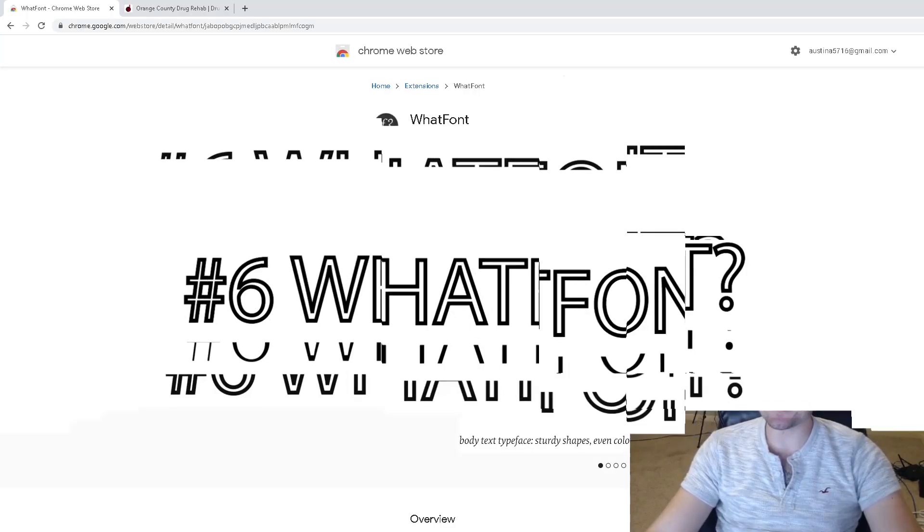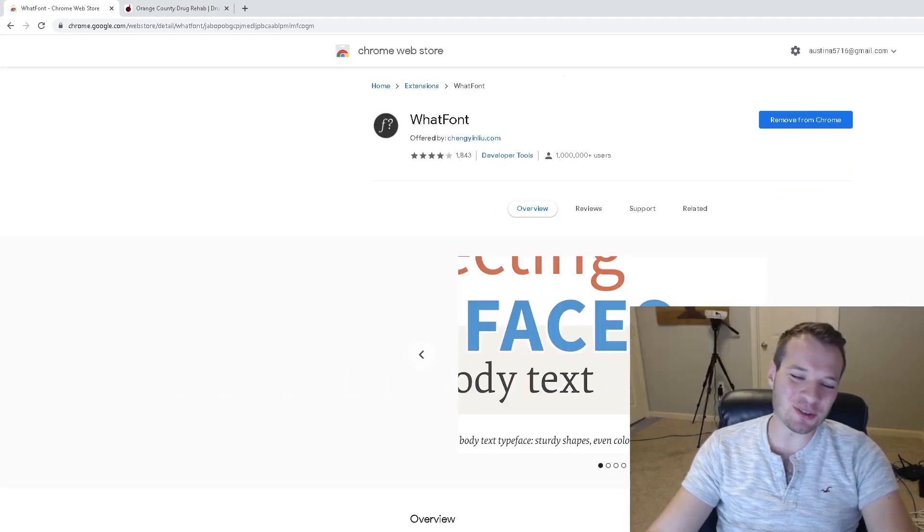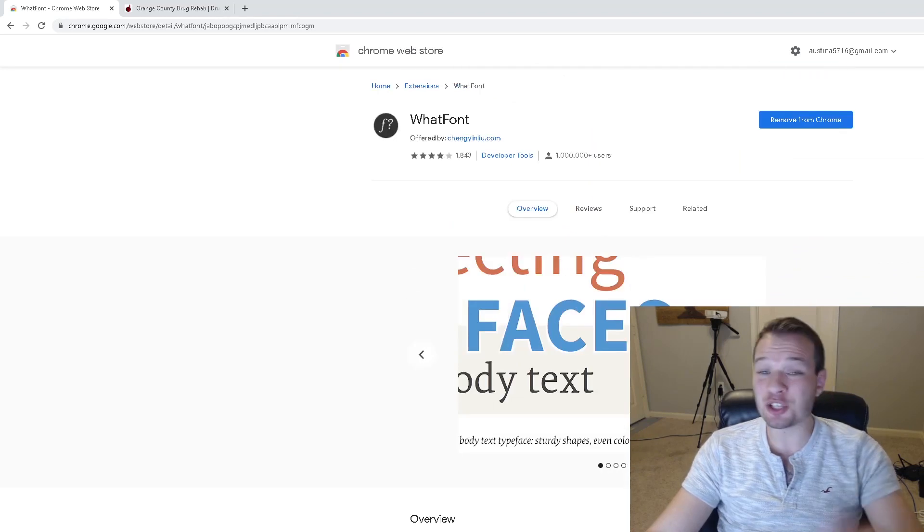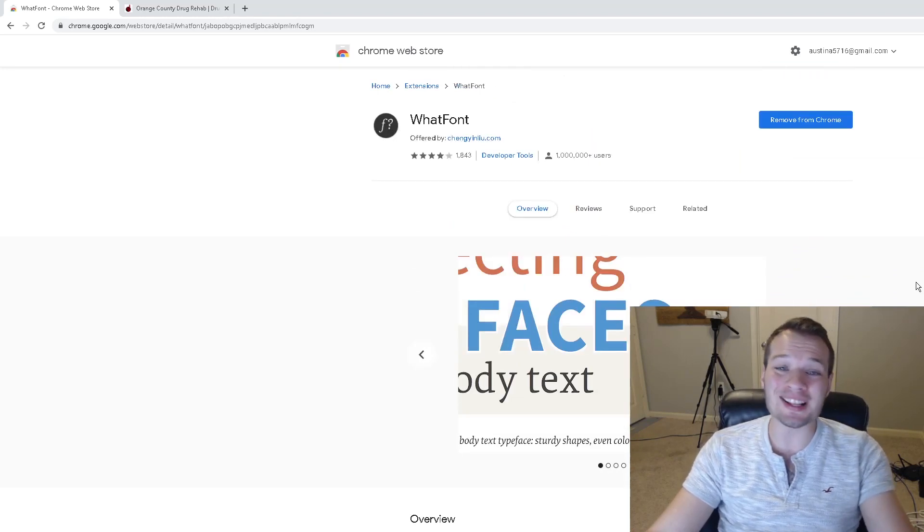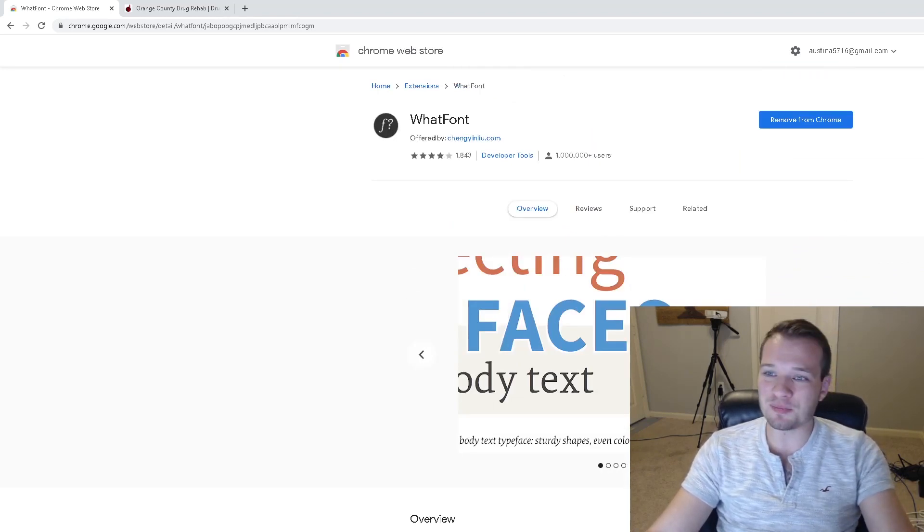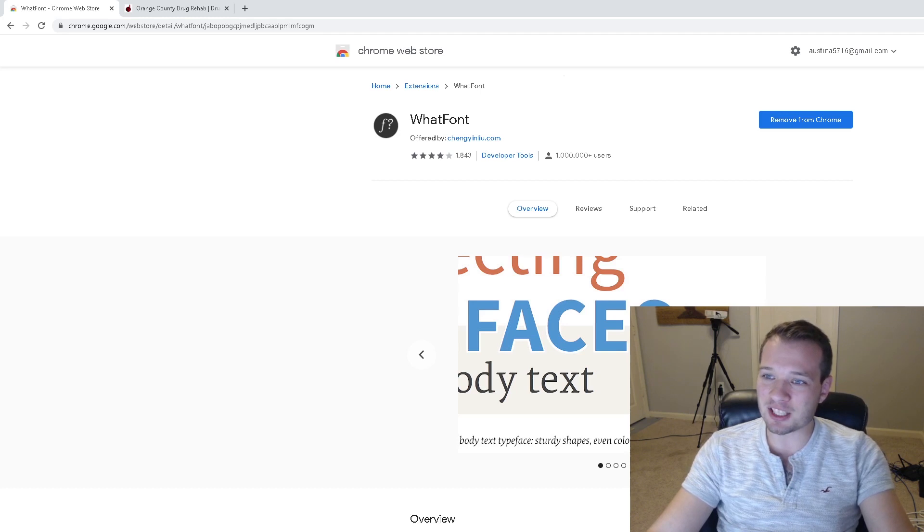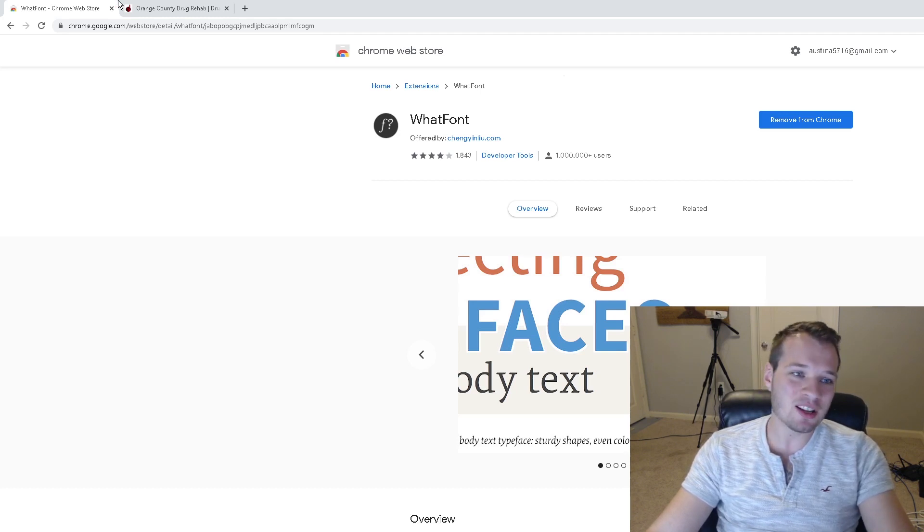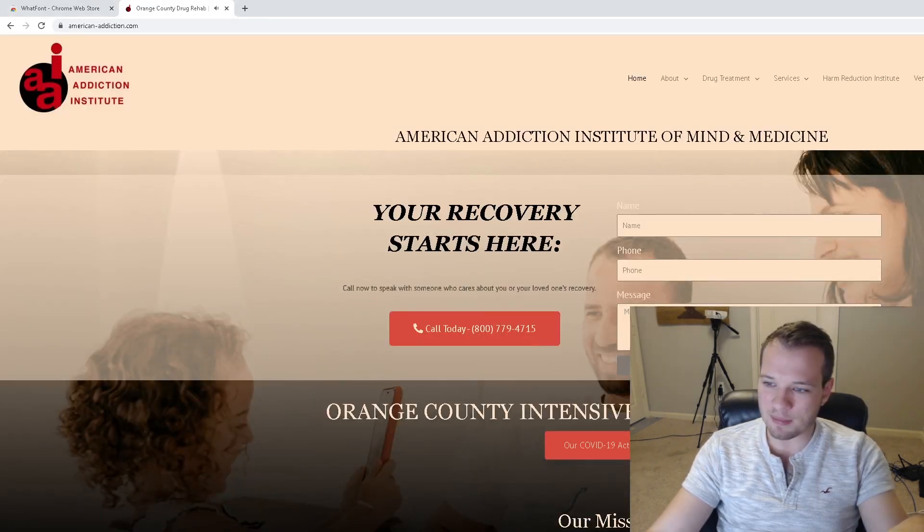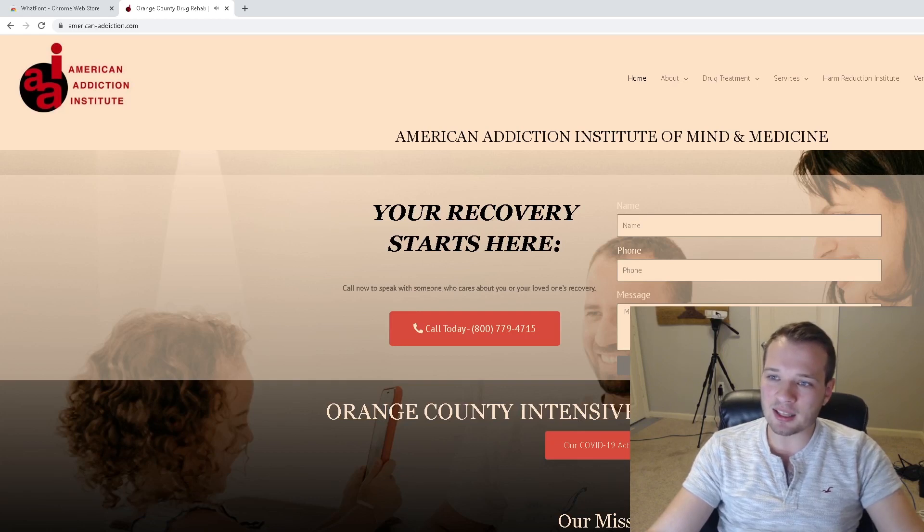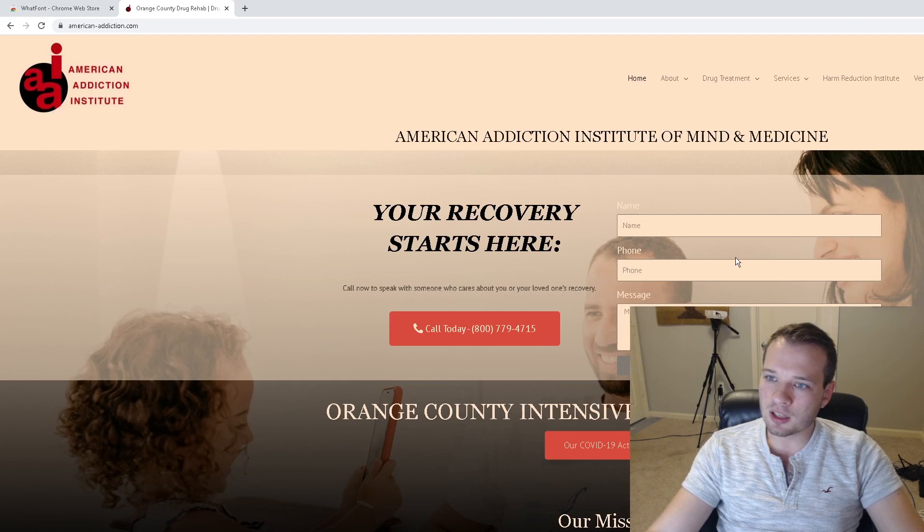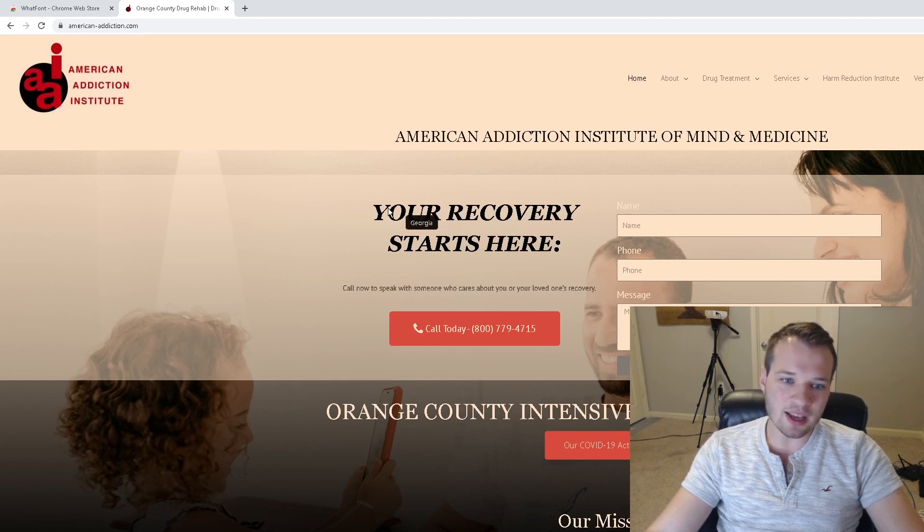WhatFont is another Chrome extension tool that's pretty amazing that shows you what fonts individual websites are using. It activates up here. Let's go back to one of these websites that I had pulled up. I click on WhatFont, I can then highlight—look, I turned it off—I can then highlight right over the text and it's going to tell me what font.